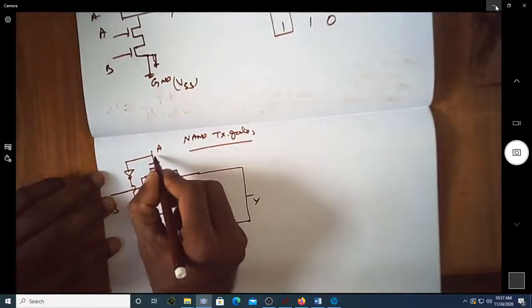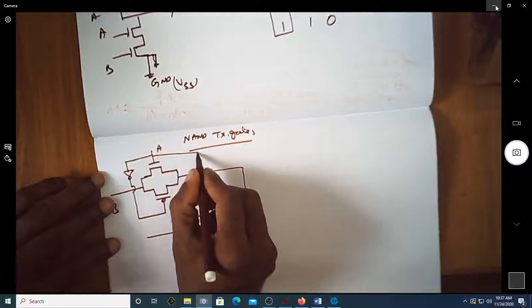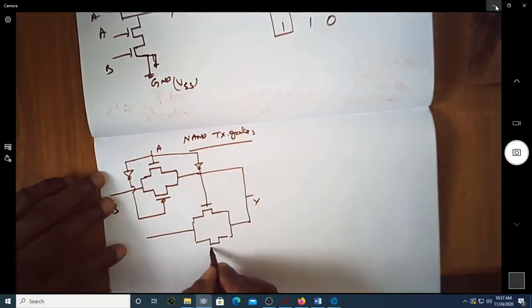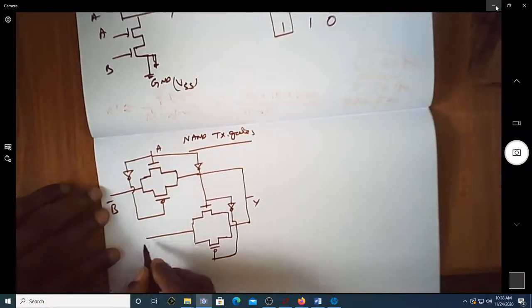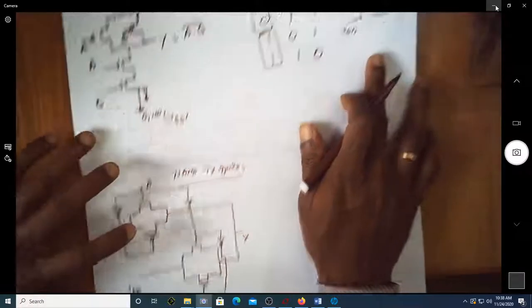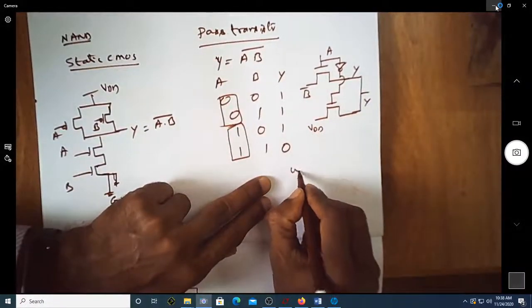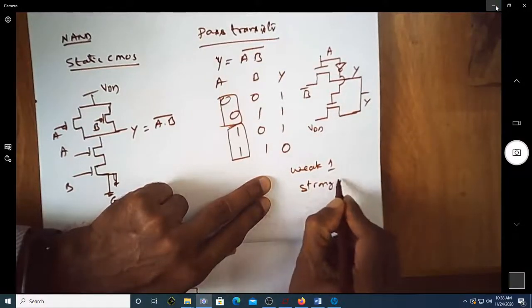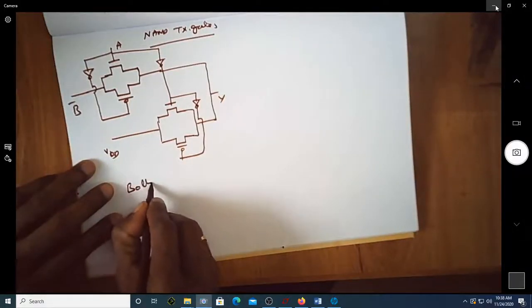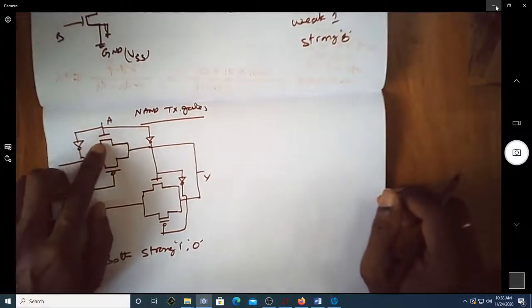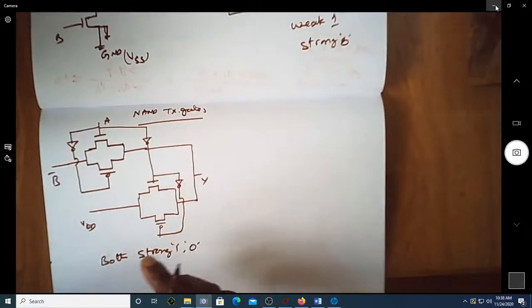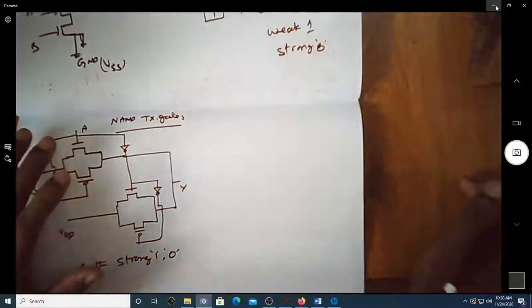The transmission gate is driven by A and its complement complementarily. The issue with pass transistors using only nMOS is that you get a weak one. But with a transmission gate — which is a combination of both n and pMOS — you get a strong one from pMOS and strong zero from nMOS.